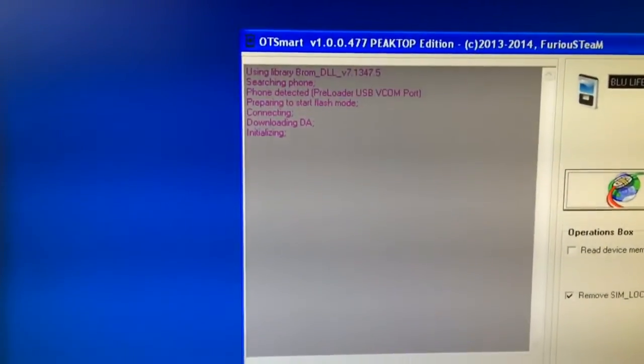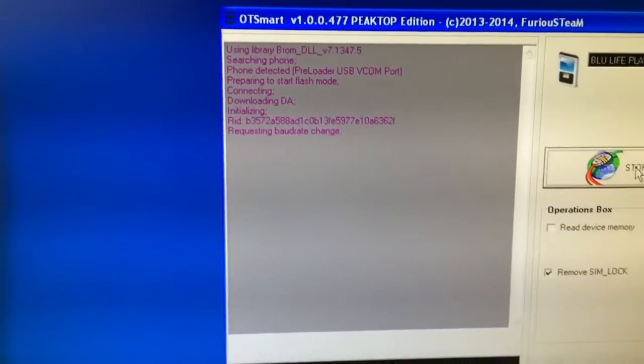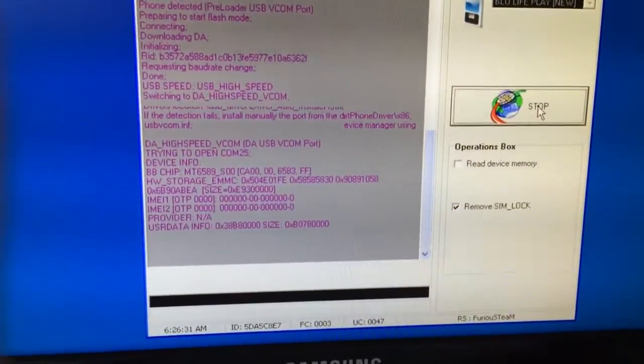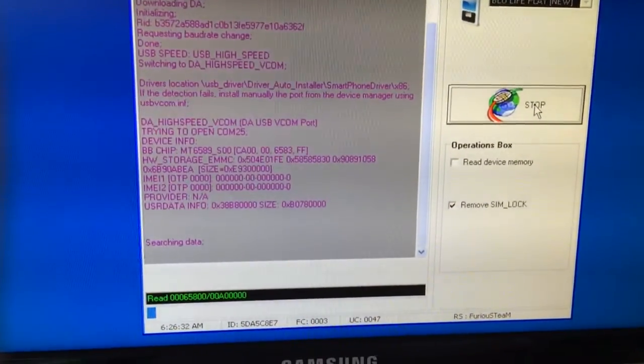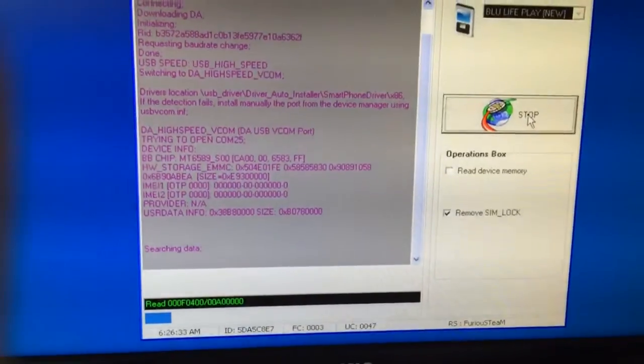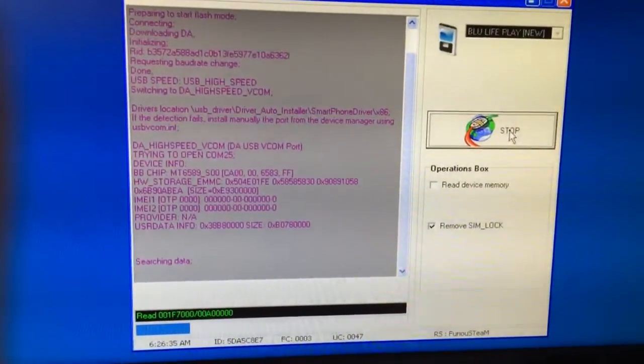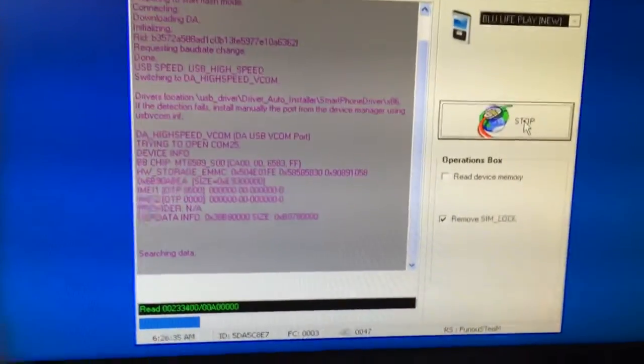As you can see the phone got detected. The software is reading the information.